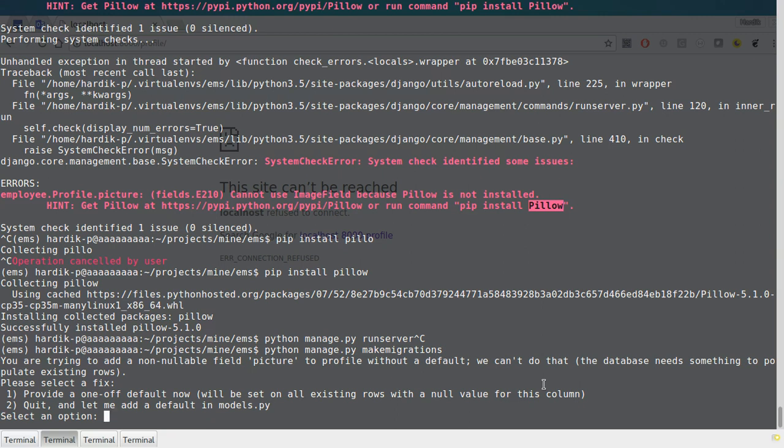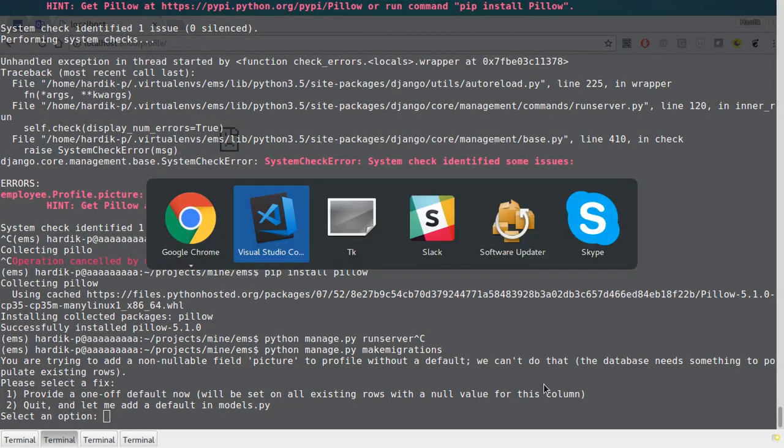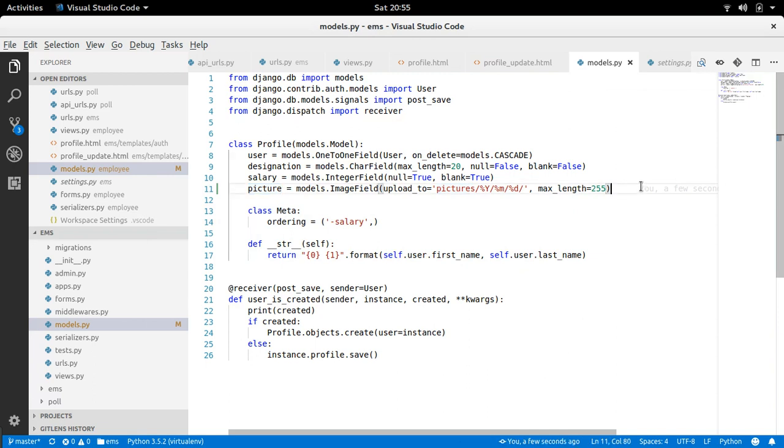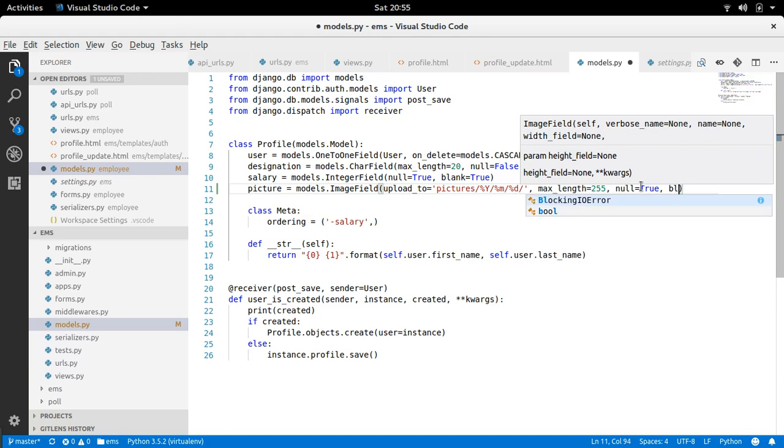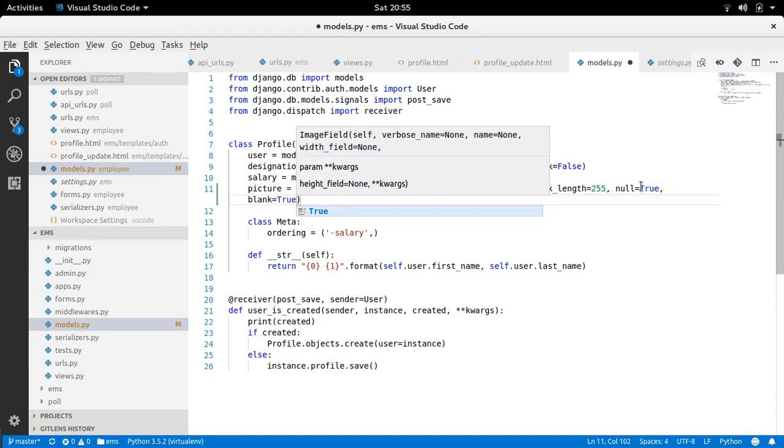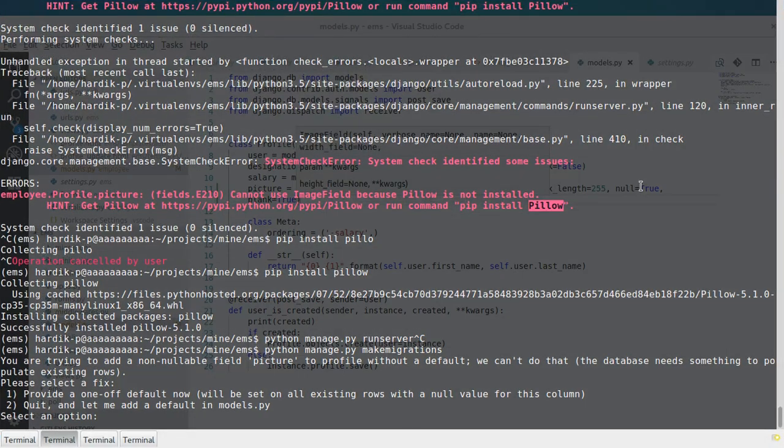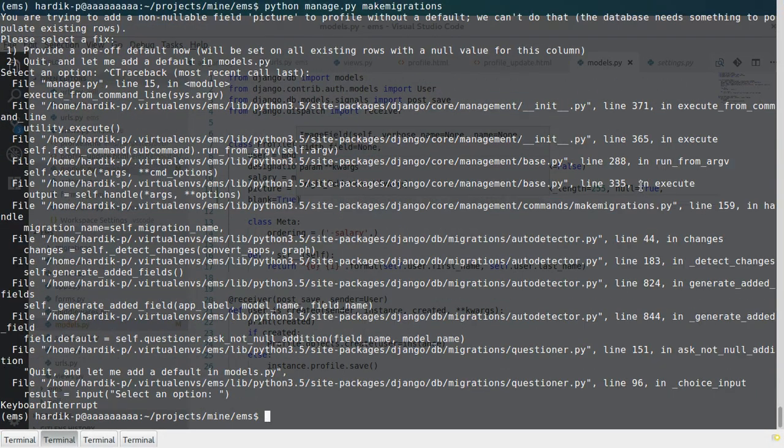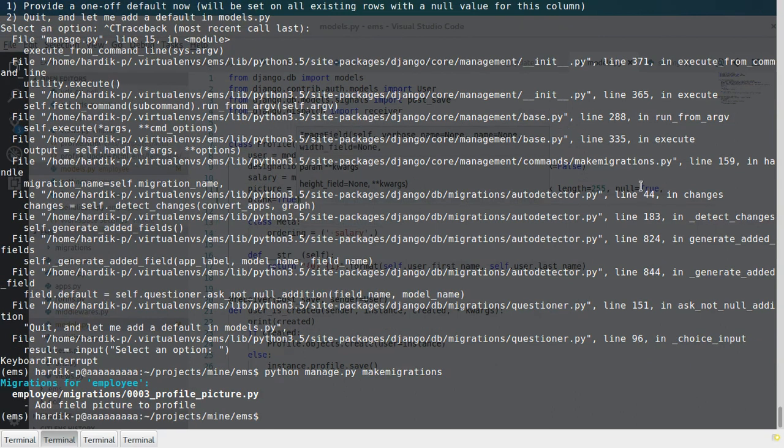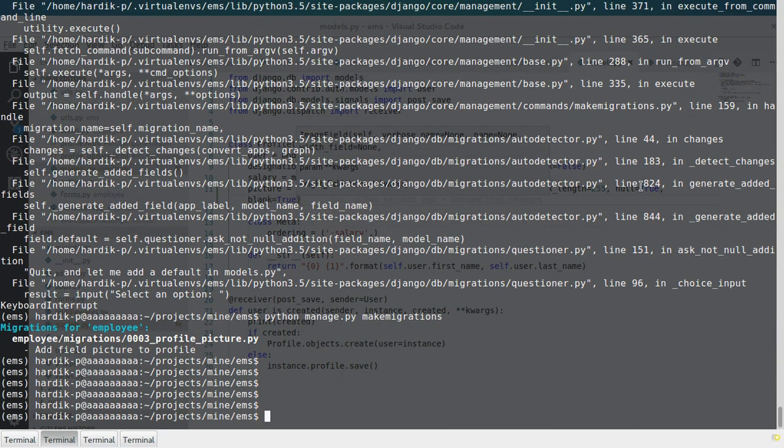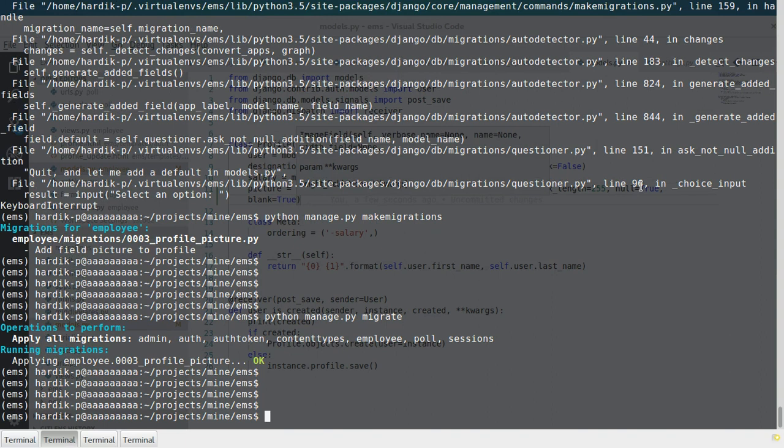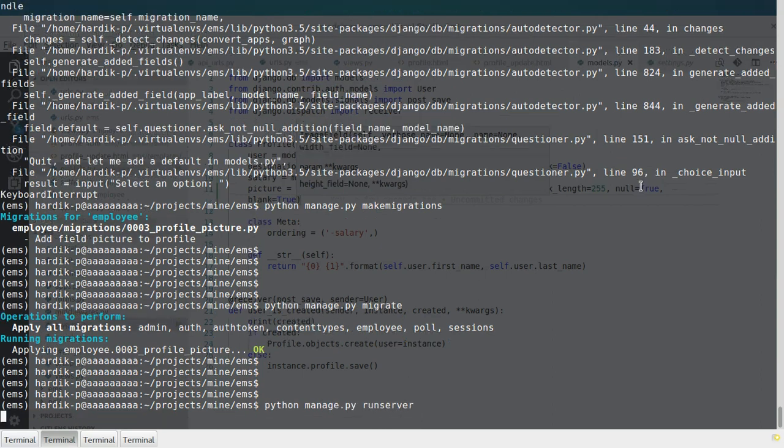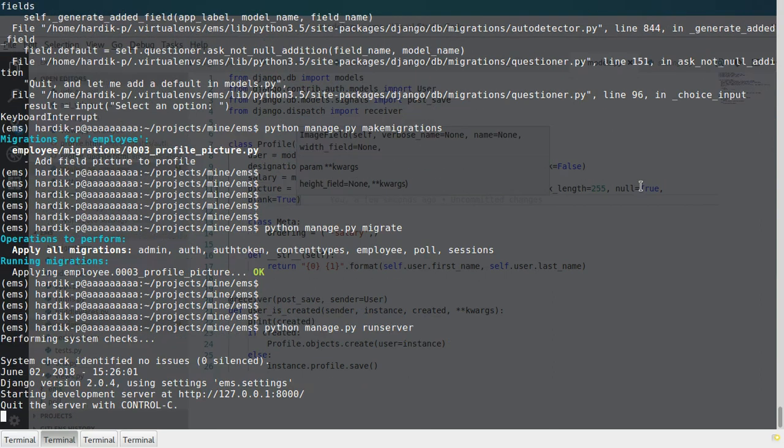Okay, here if you don't provide default value, because we have already created employees and we haven't provided any picture. So what I will do here, null=True, blank=True. So null field will be added to database as well. Let's run this project first. Okay.